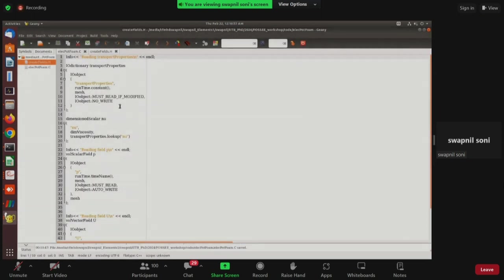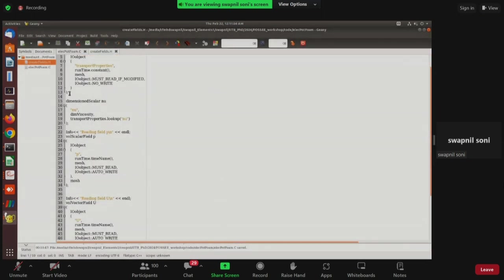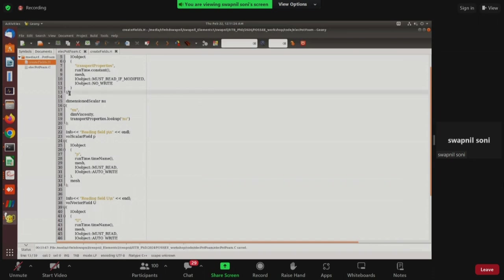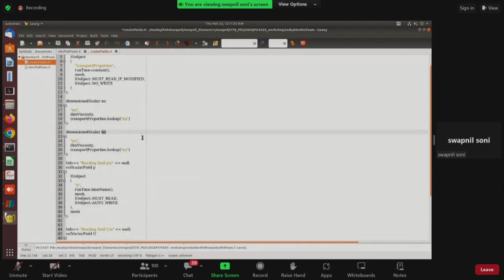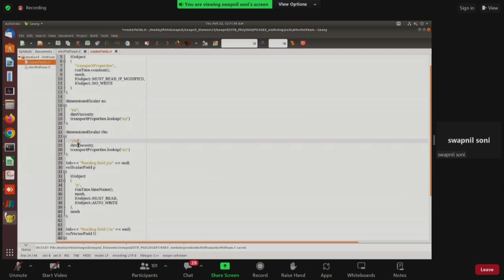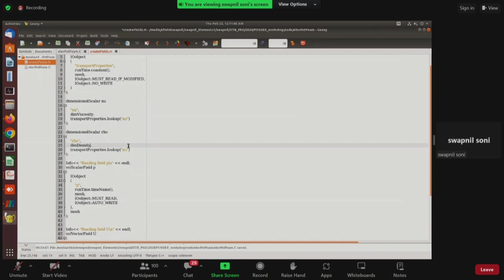Opening the createFields file, we need to define additional transport properties: density (rho), electrical conductivity (sigma), and since the magnetic field is constant, the magnetic field B is also placed in the transport properties dictionary. We copy the existing 'nu' entry and rename it as 'rho' with dimensions of density.